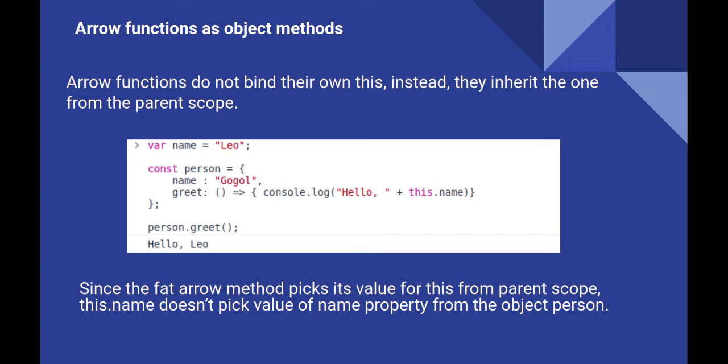We always hear that arrow functions can't or should not be used as object methods. The reason is they aren't bound to the object. They are bound to the parent scope.